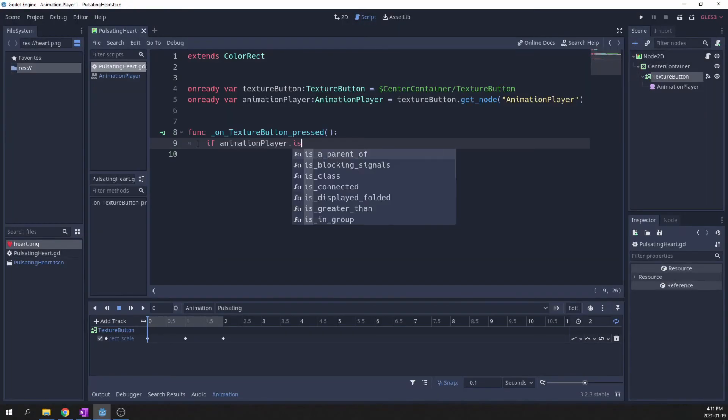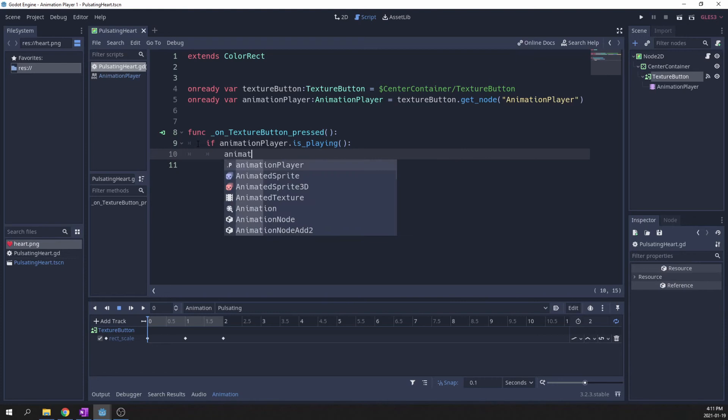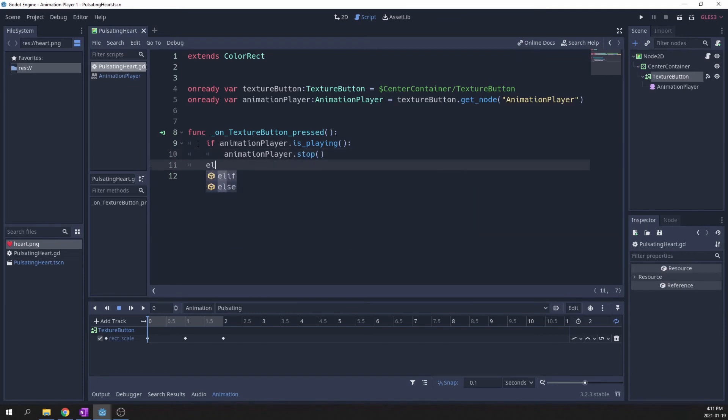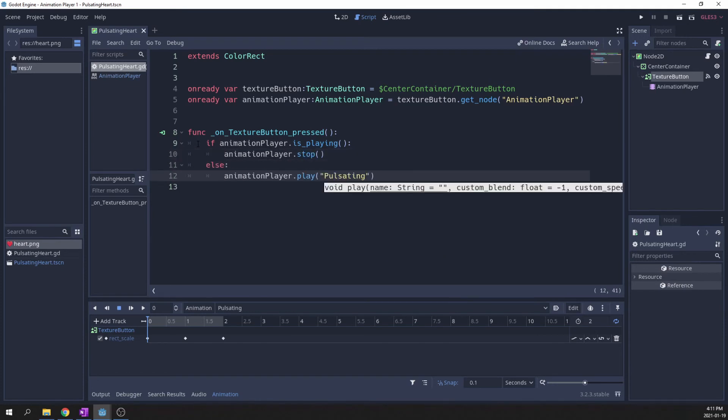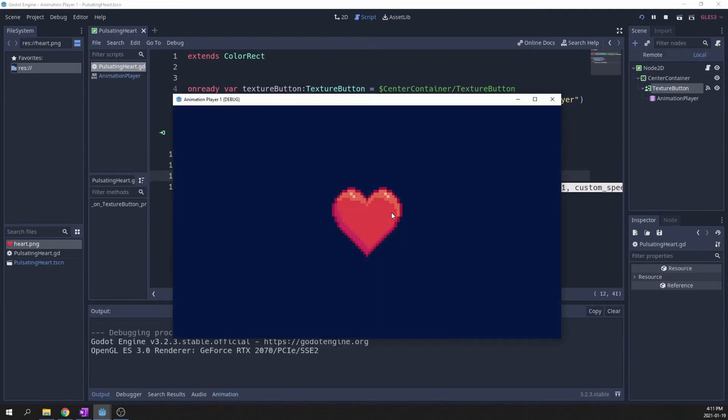If the animation is already playing, stop it. And if it is not playing, start it. Let's see if it works. Good.